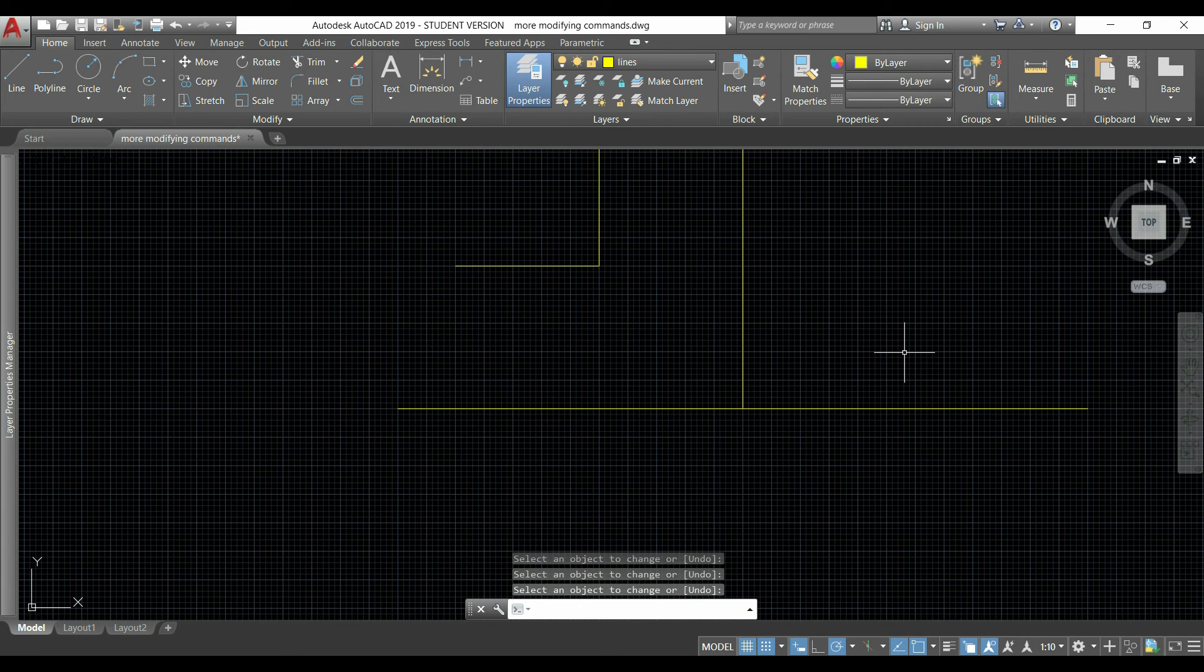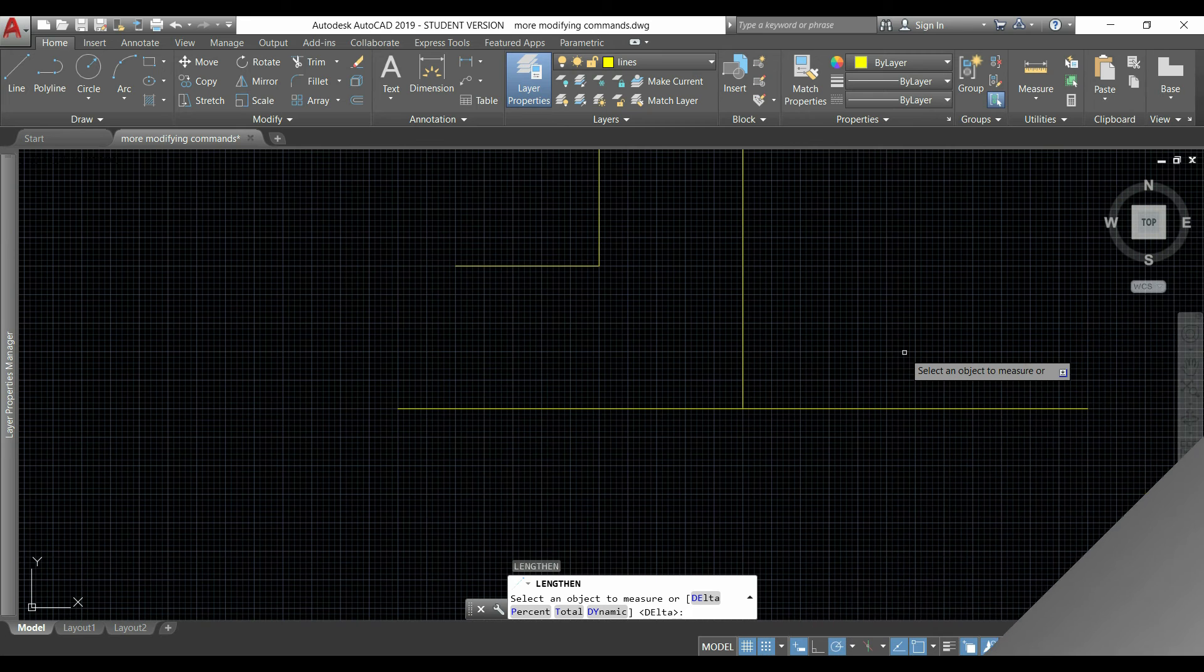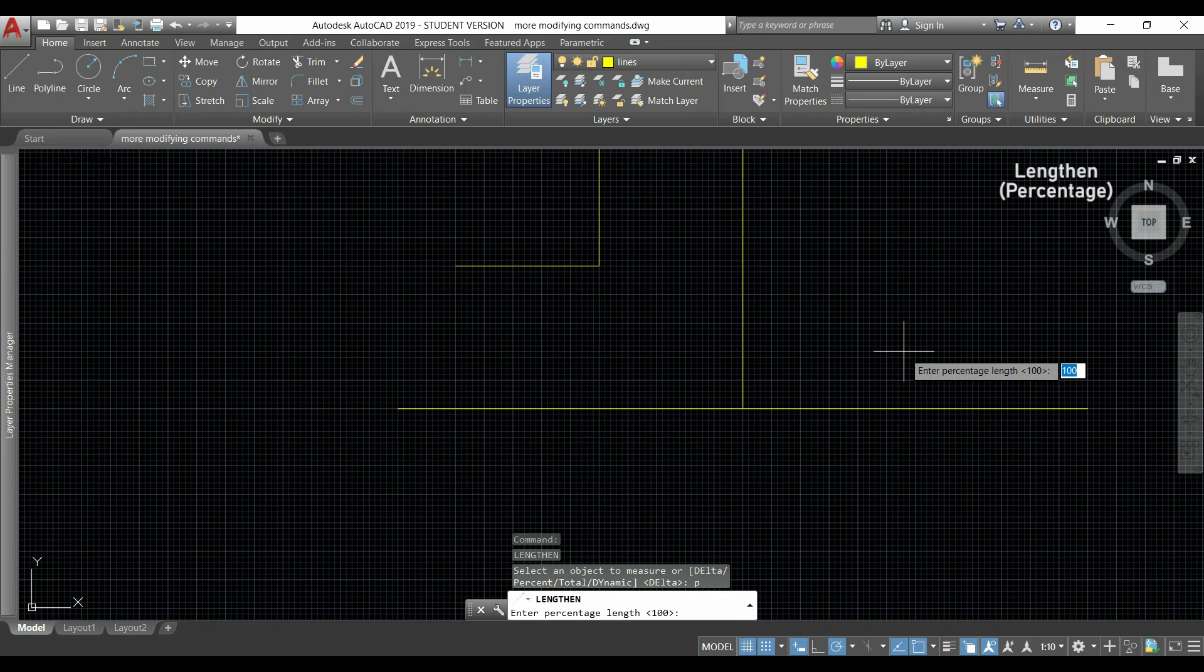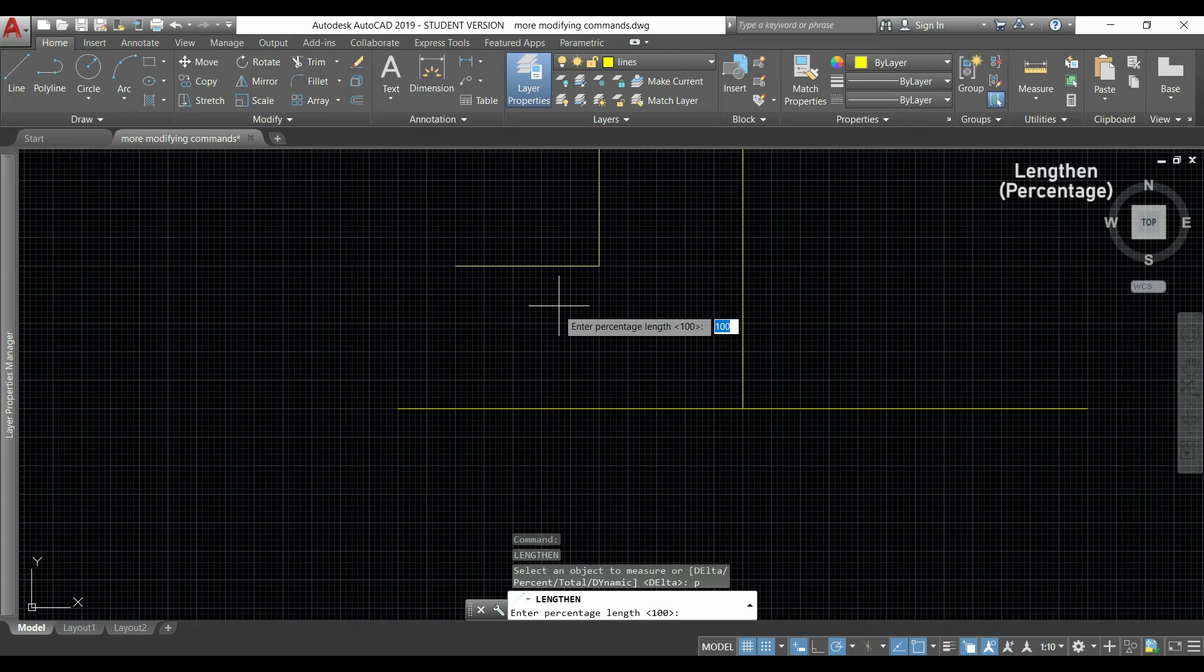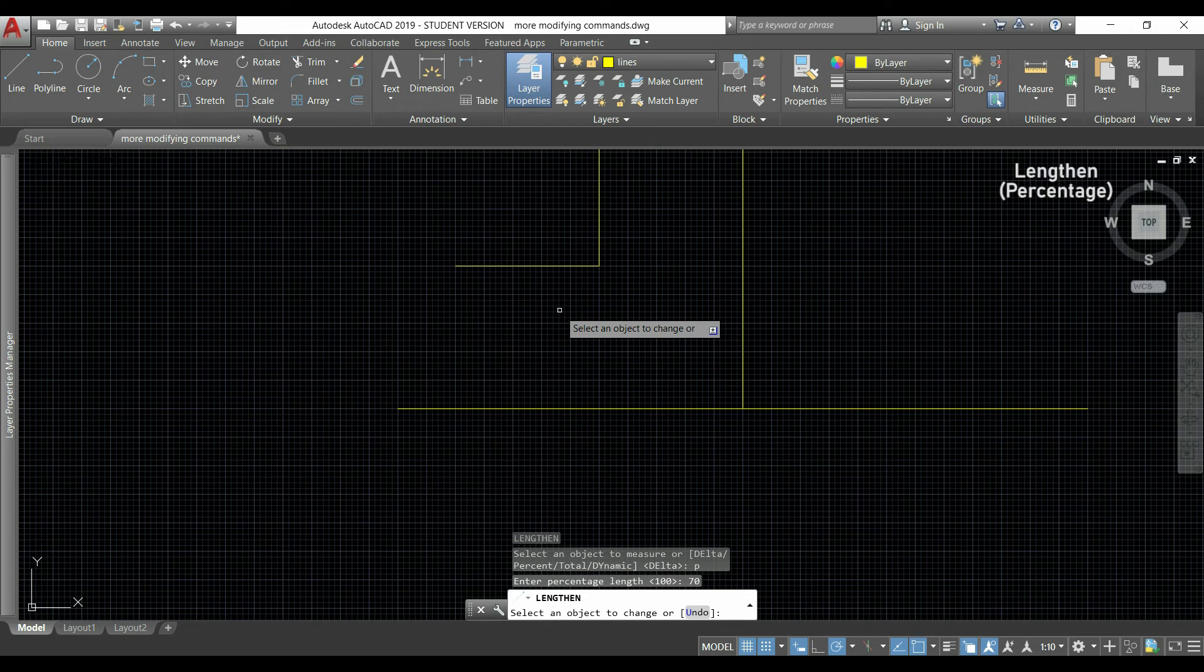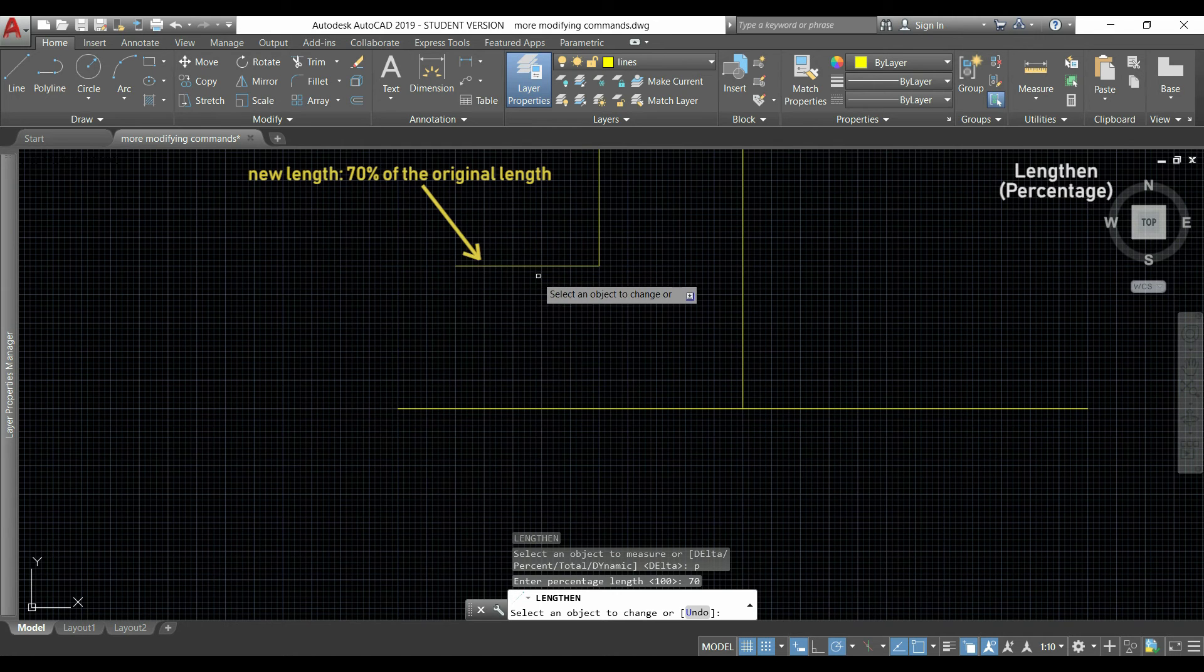Another way is percent. Simply I insert a percentage length. If I type 70 for example, the new length of the line will be 70% of its original one, so 30% less.